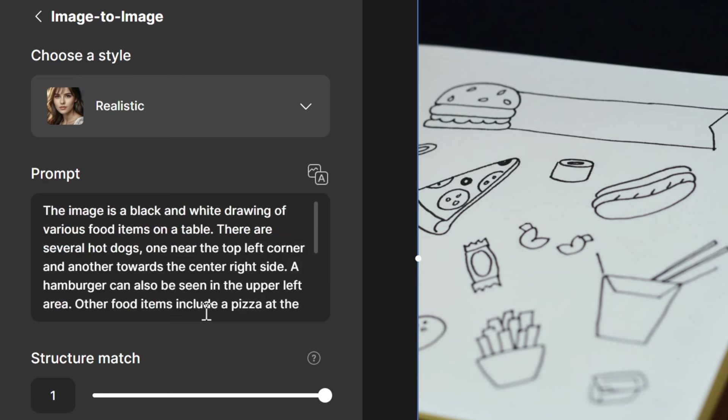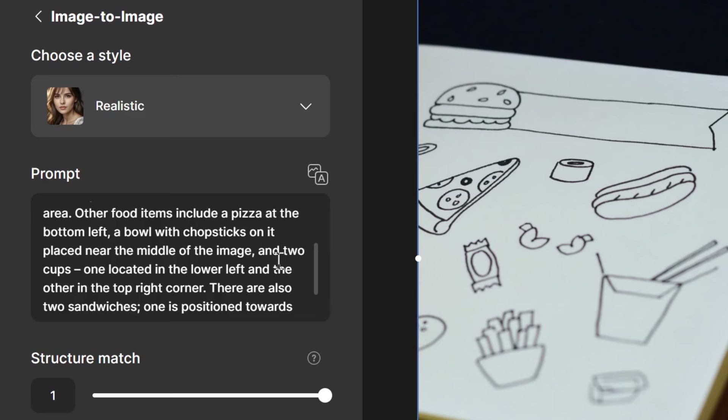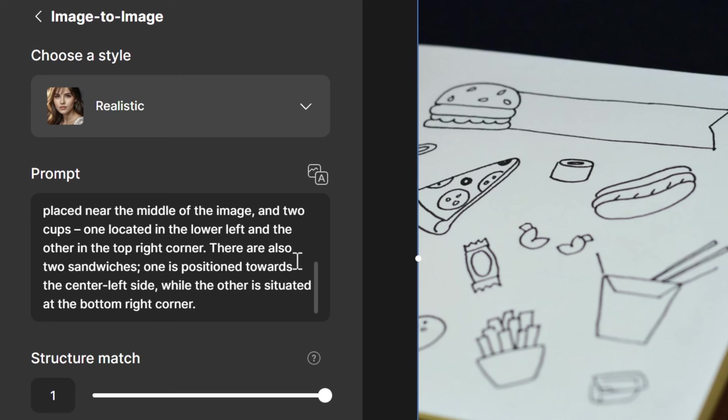The image is a black and white drawing of various food items on a table. There are several hot dogs, one near the top left corner, and another towards the center right side. A hamburger can also be seen in the upper left area. Other food items include a pizza at the bottom left, a bowl with chopsticks on it, placed near the middle of the image, and two cups. One located in the lower left, and the other in the top right corner.